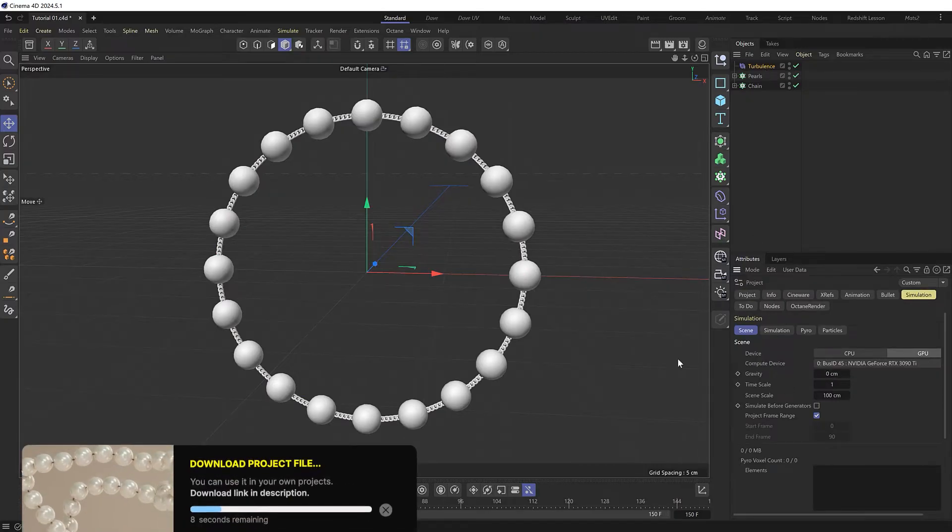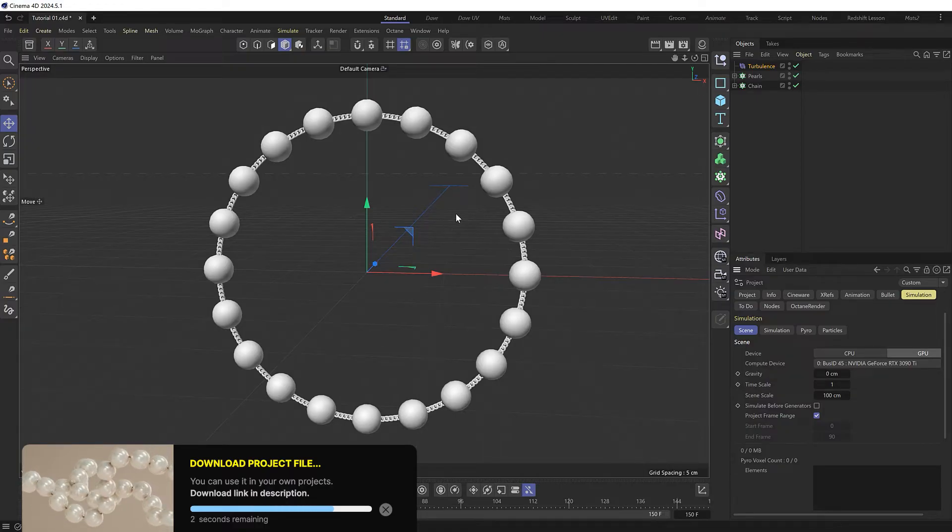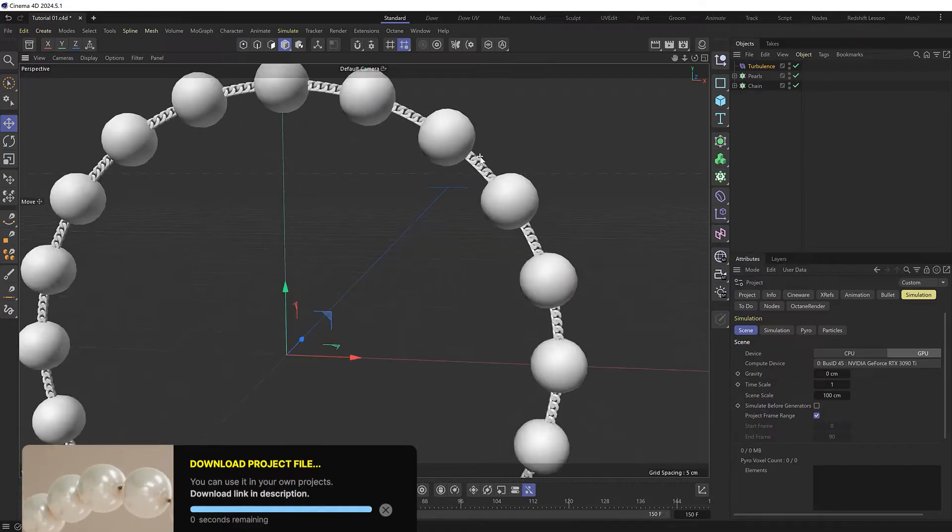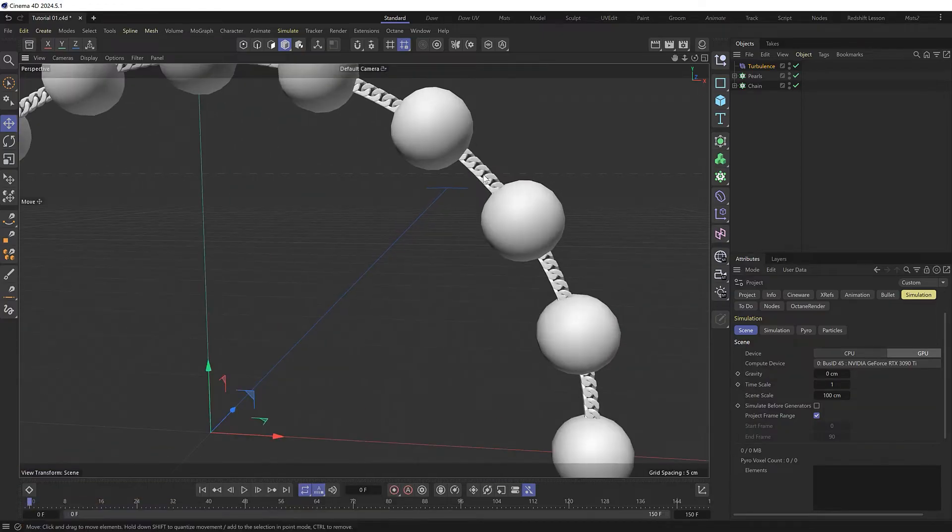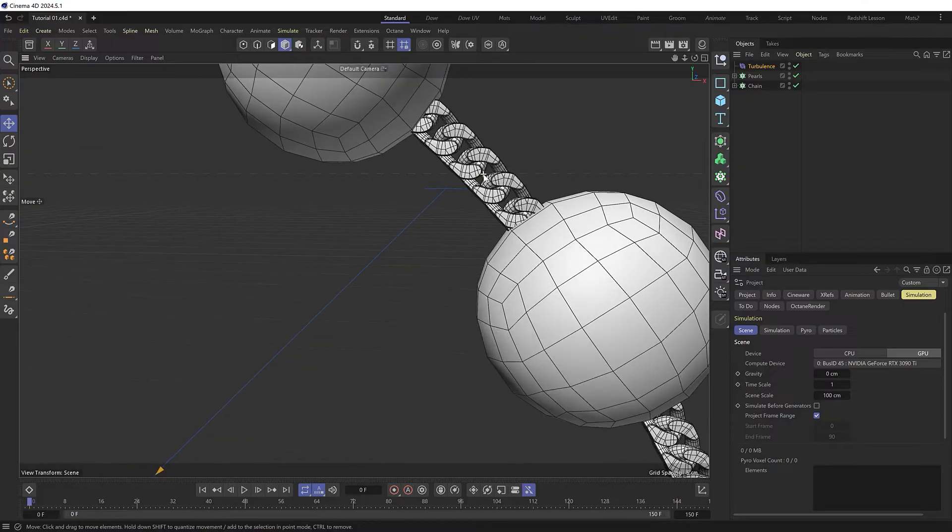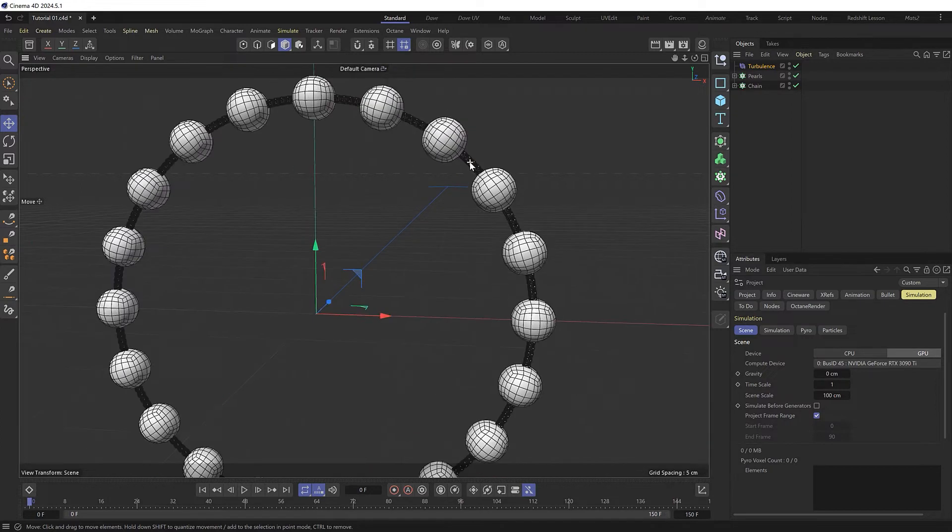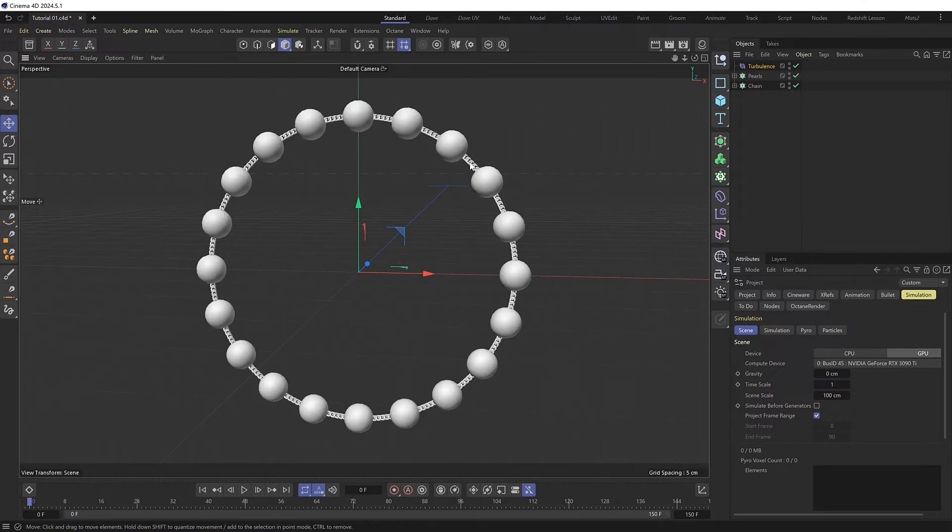The problem you'll probably run into when you go to simulate something like this is that all the objects are intersecting. And with the chain specifically, because these are all interlocking meshes with holes in them, they're very likely to explode if we try to add dynamics to them. And I'll show you what I mean.